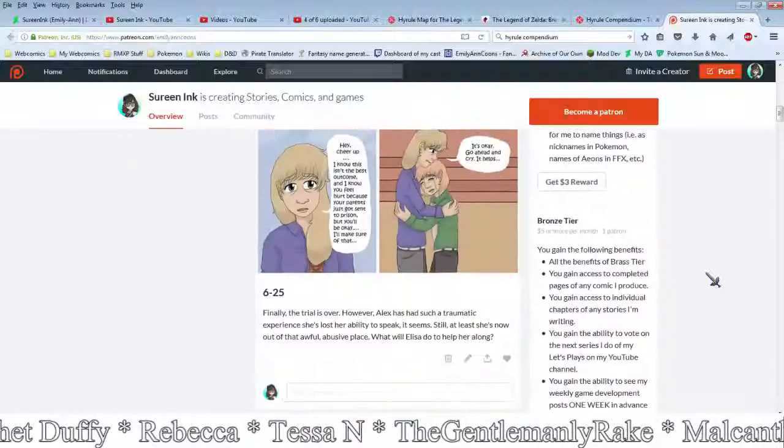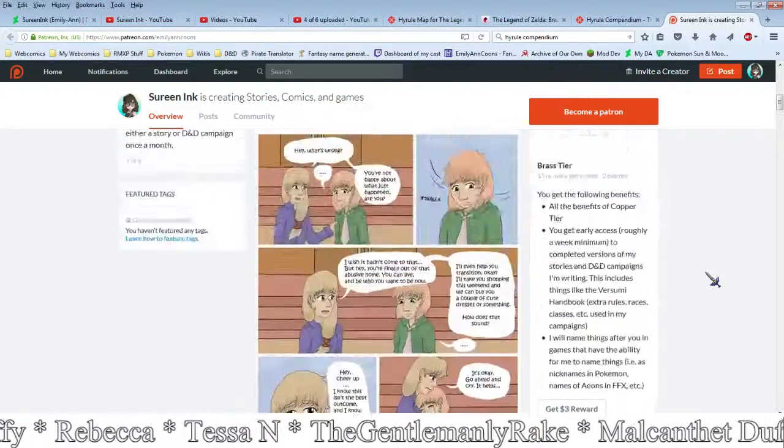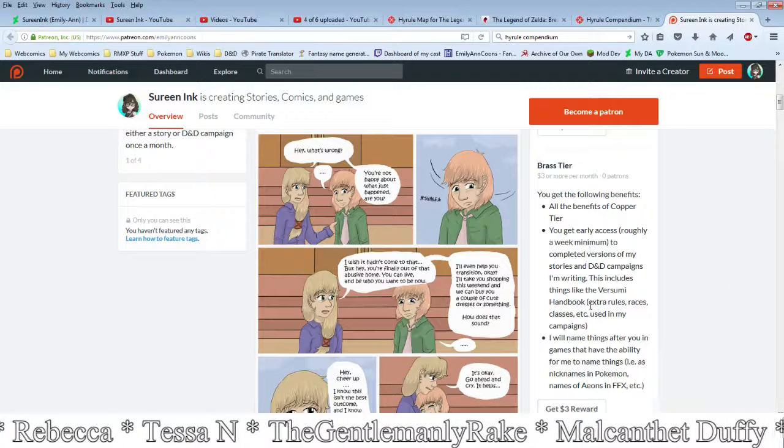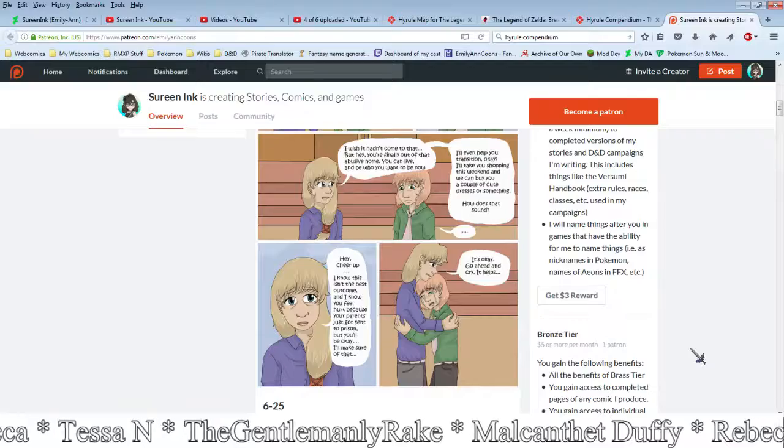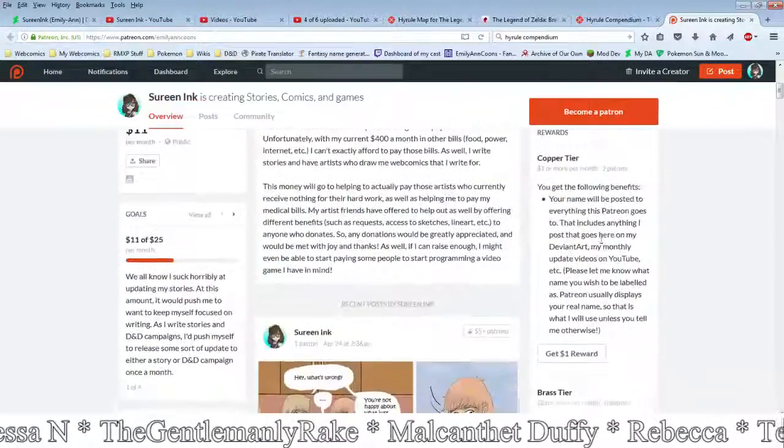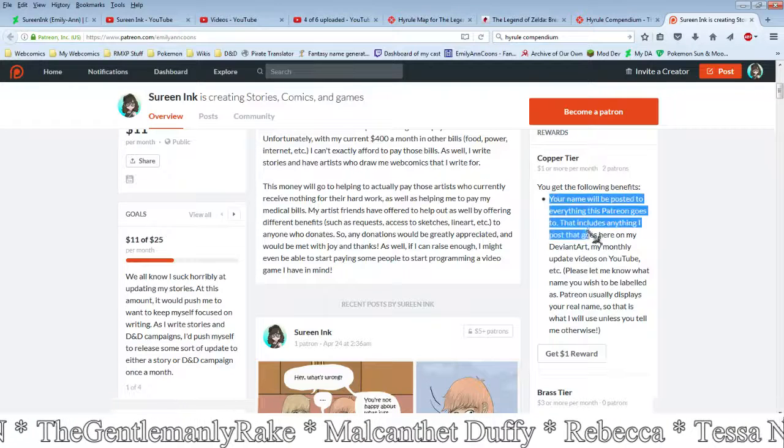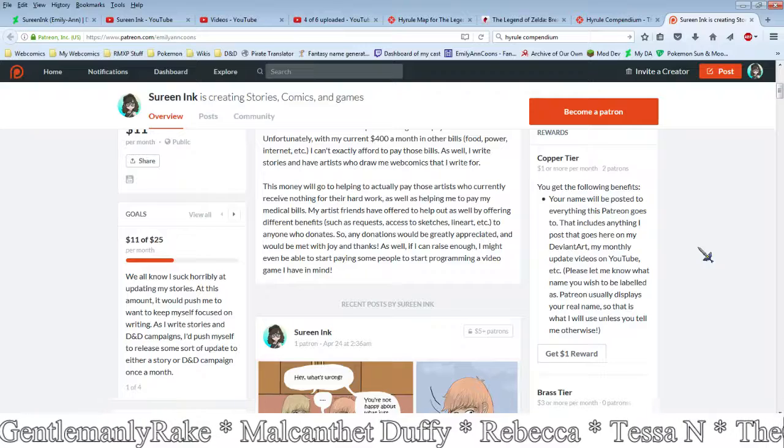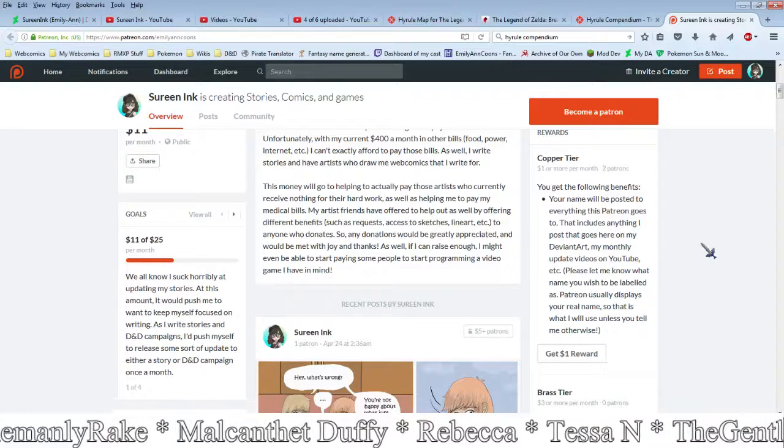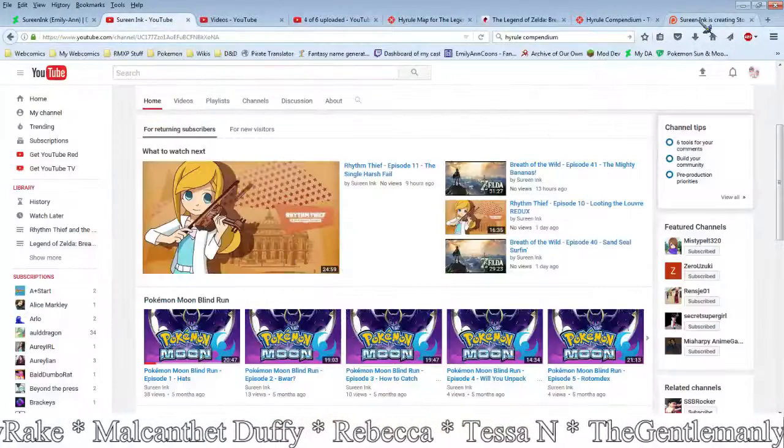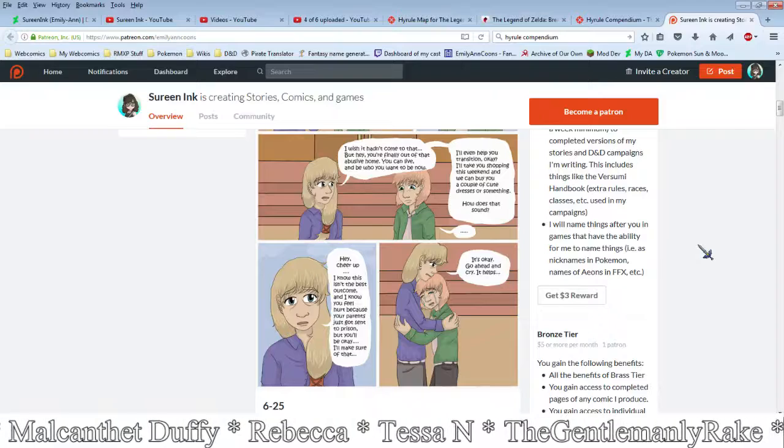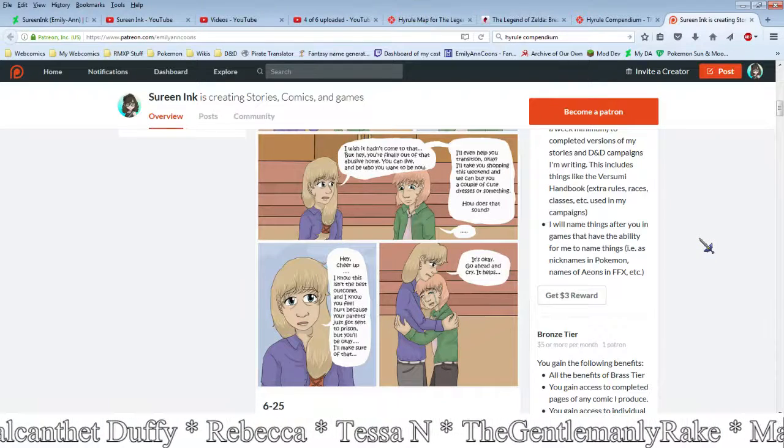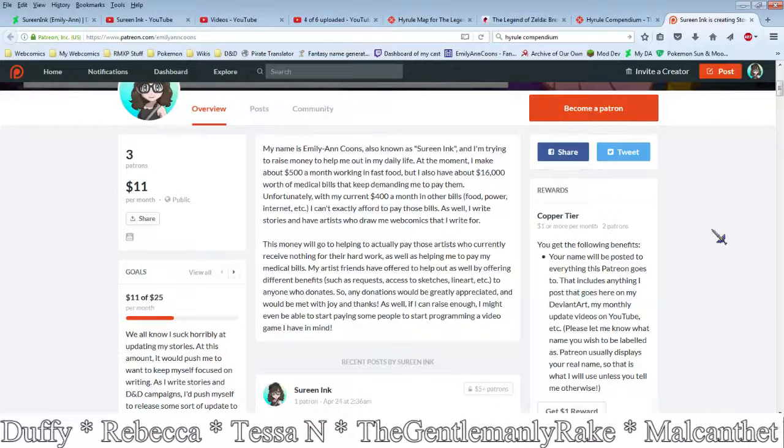You can help support the channel by coming over here on Patreon. It really does help. You get sneak peeks of the webcomic Life of Alexis Perkins. You get early access to various things beyond that based on how much you're donating. Even one dollar - your name appears on everything this Patreon goes to, and that's Life of Alexis Perkins, my YouTube channel, and things like that. It really does help me out.